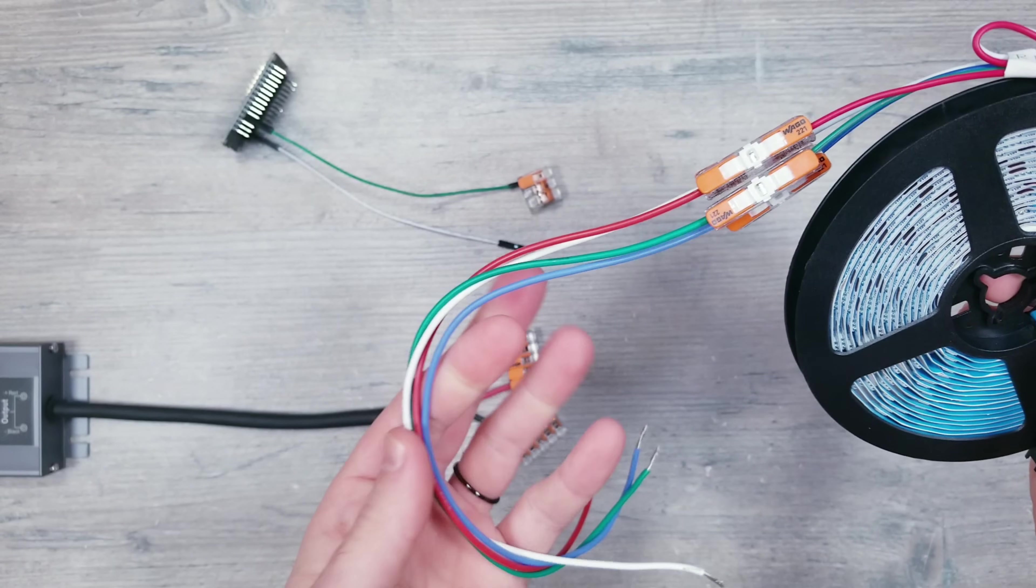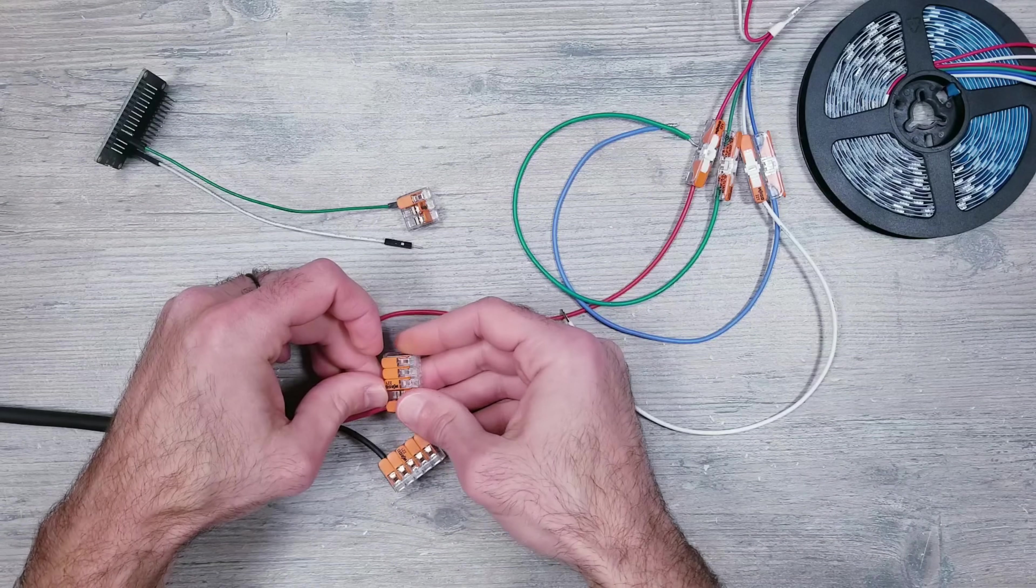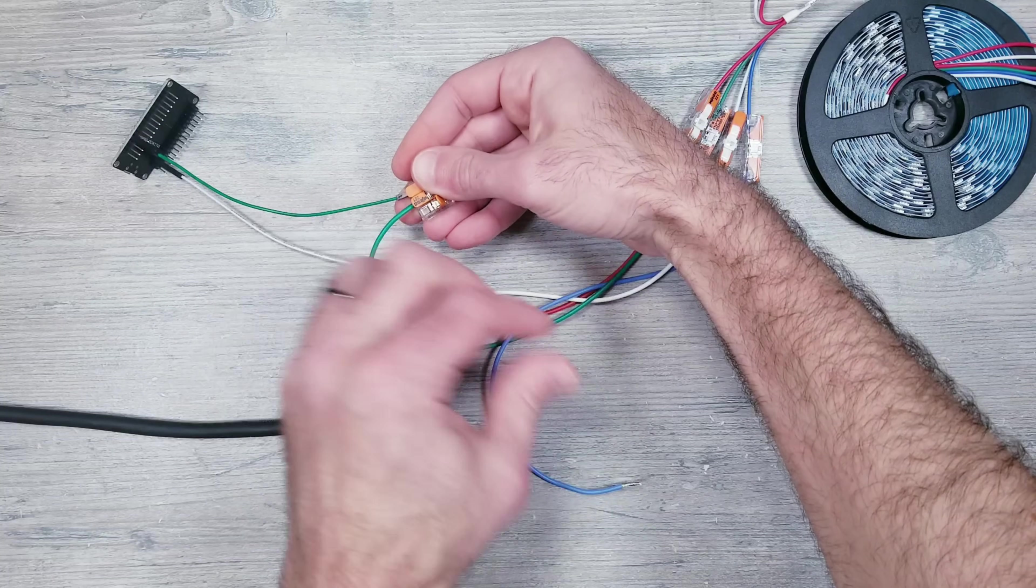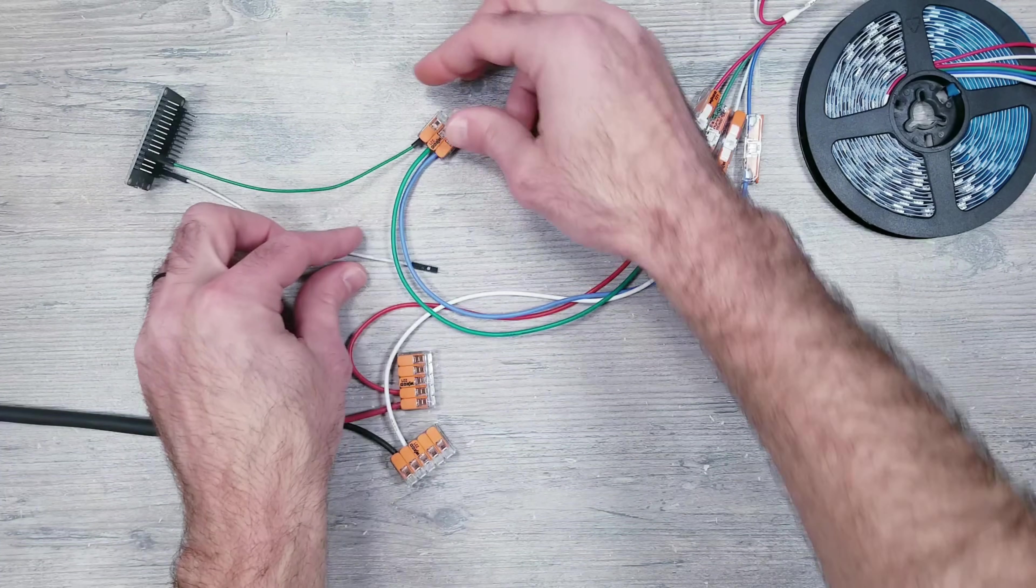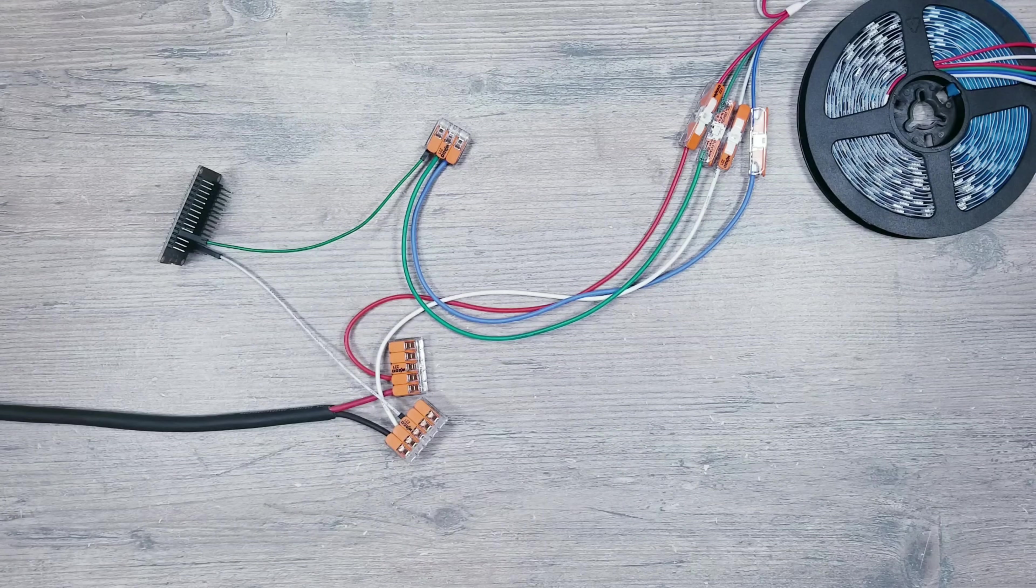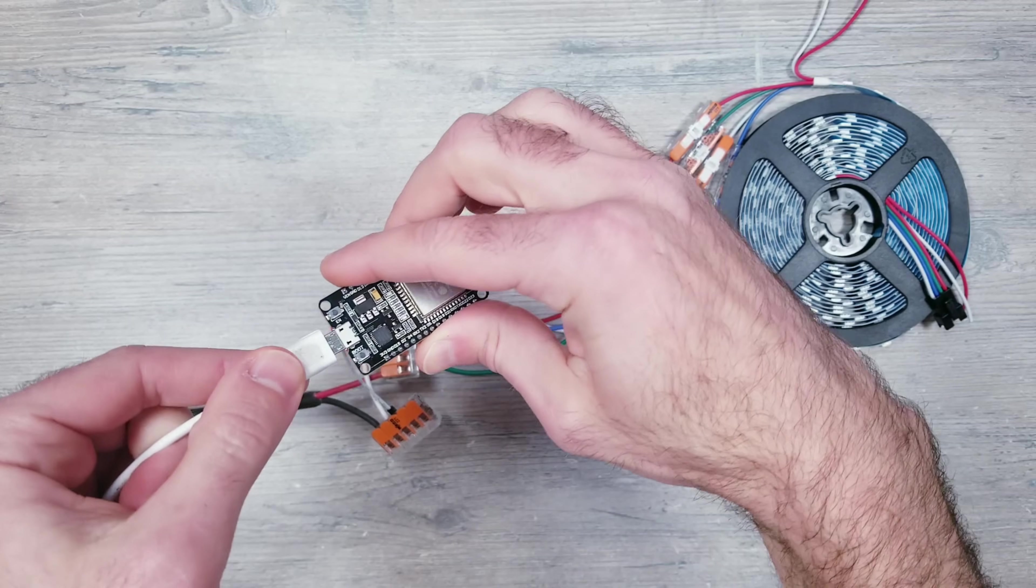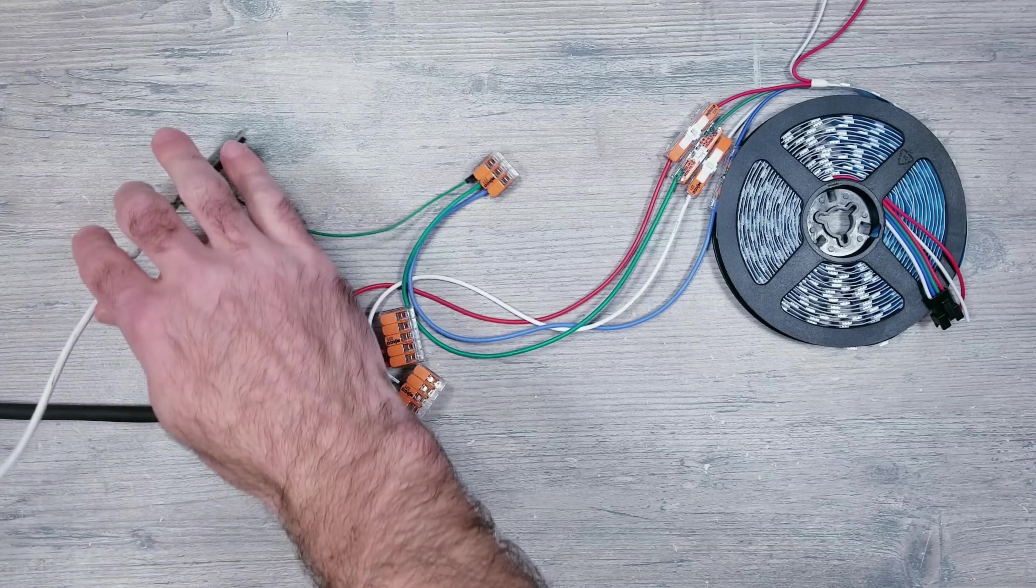I'll bring back the 12-volt WS2815 strips and get everything reconnected in the exact same way we did with the other controller. As for powering the ESP32, I'll just use a standard micro USB plug. Once complete, turn everything on and you're good to go.